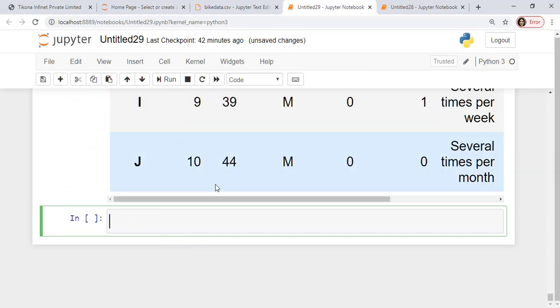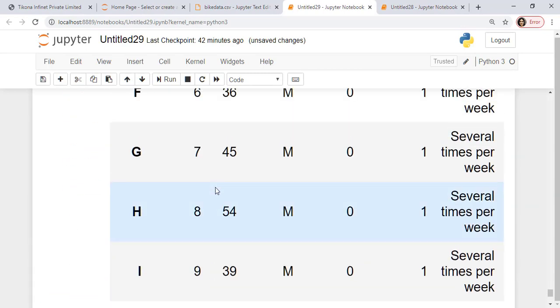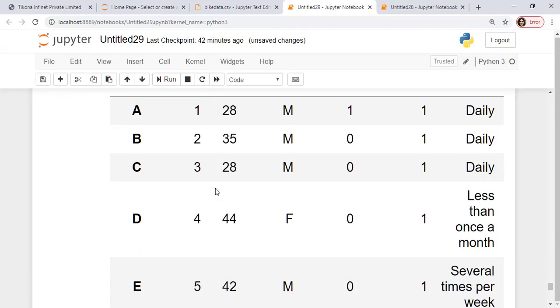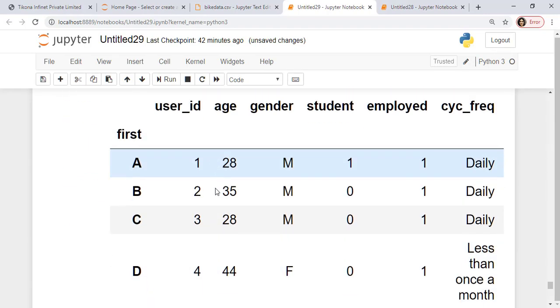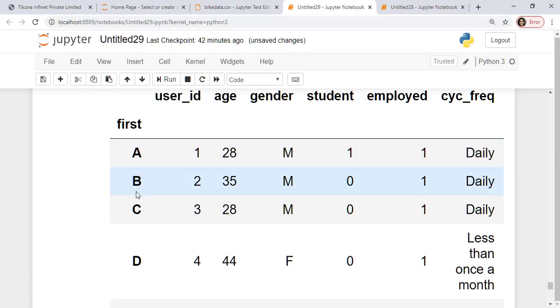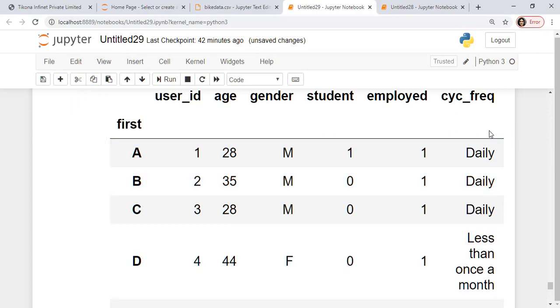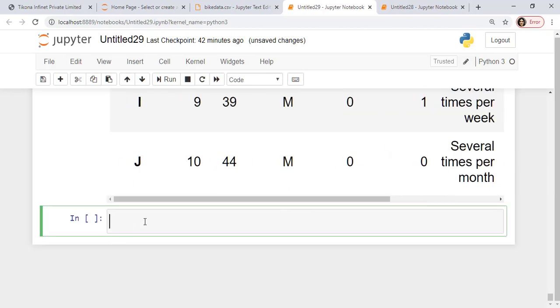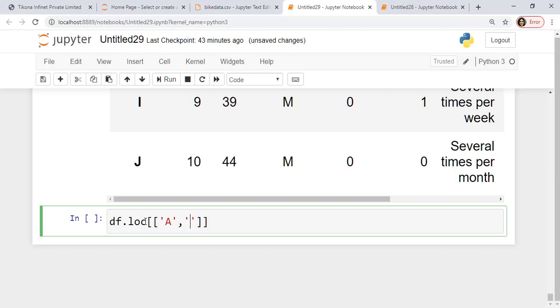Now suppose I want certain rows and certain columns to be picked out. So maybe I want the index of b and d and maybe their age and distance that they travel. So I'll just say df.loc, which is the location. Now remember this is going to be two lists here.